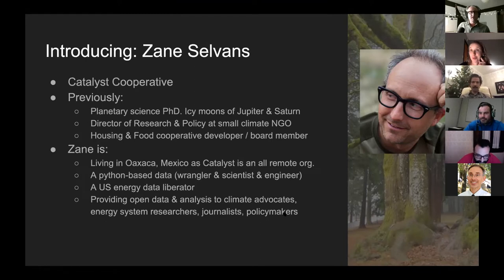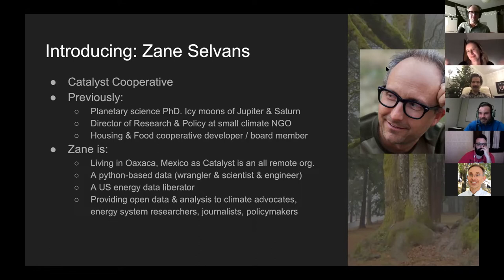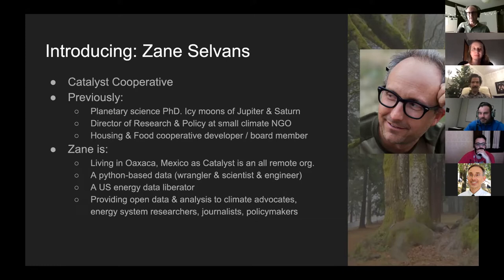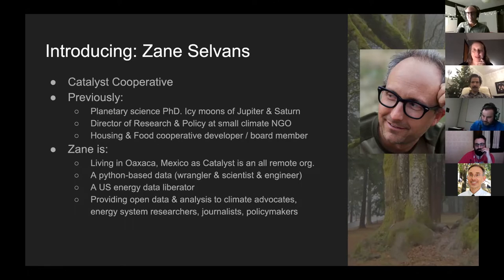We all started in Boulder, Colorado, but now we've scattered to the winds — it's all remote. I'm actually living in Mexico right now. We work mostly in Python, and we take data that is nominally already public, clean it up, and provide it to civic society users in an analysis-ready format. All of our code is open source under the MIT license and all the data is CC BY.